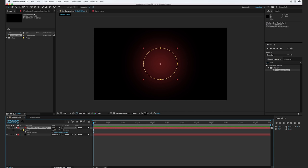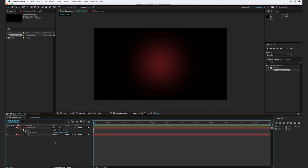I'm going to go ahead and label this layer here. We'll call this Glowing Background.